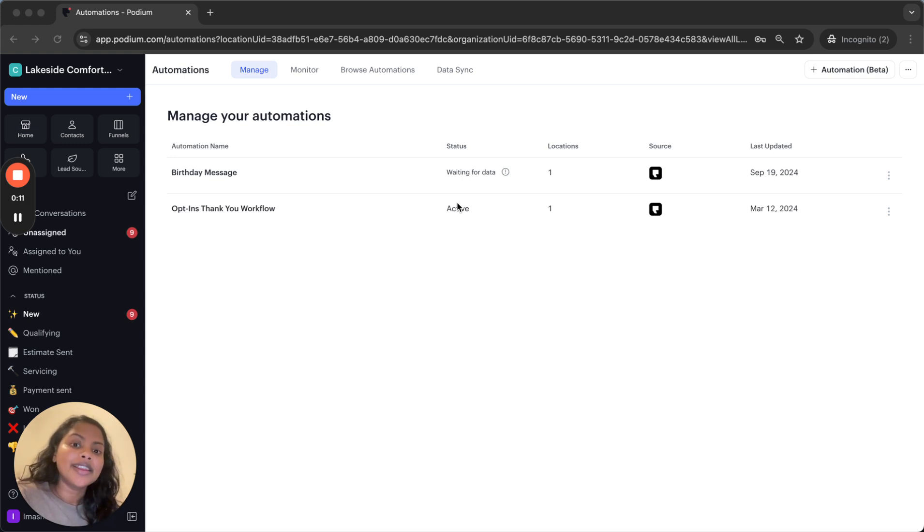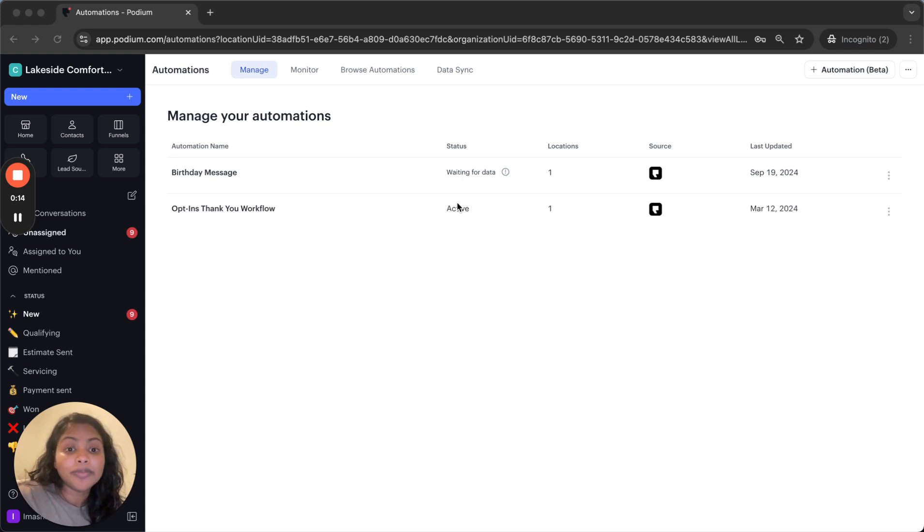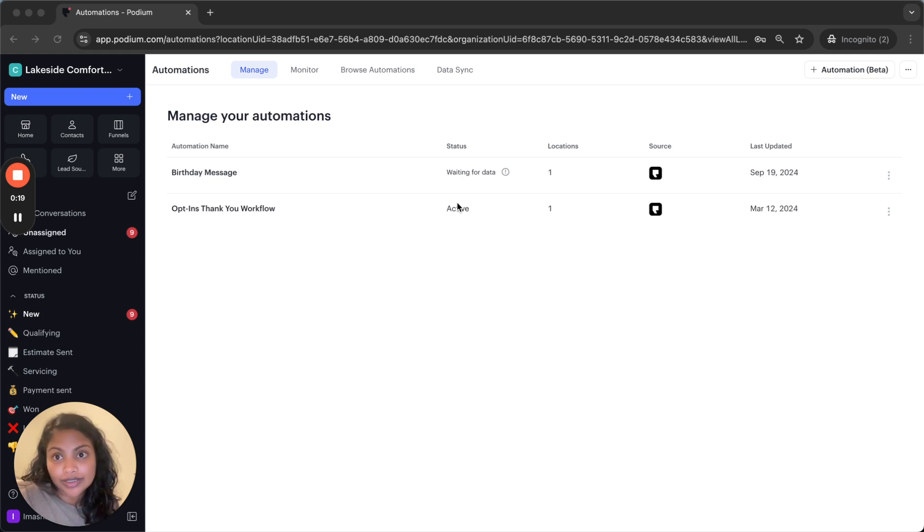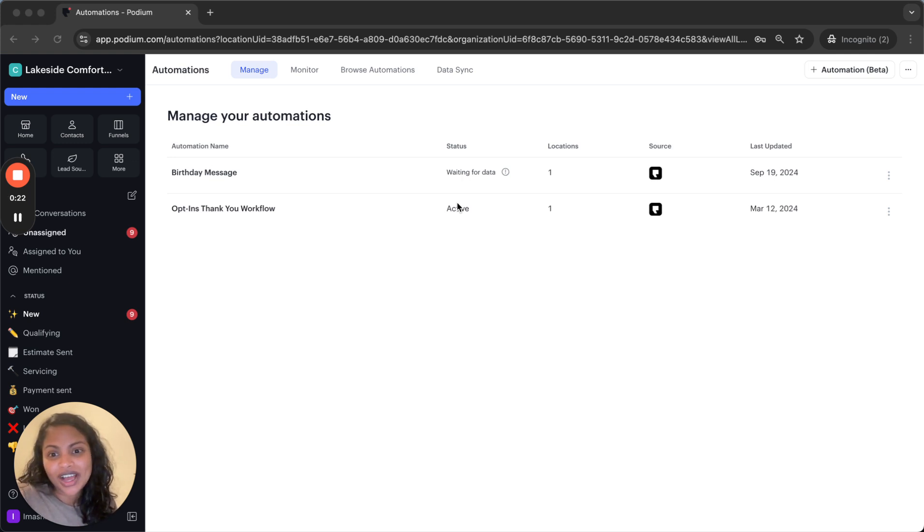Say you want to send a happy birthday message to clients tagged as VIPs or you want to send an appointment follow-up to clients tagged with a specific service tag. Now you can do that and I'm going to show you how.